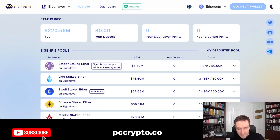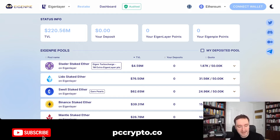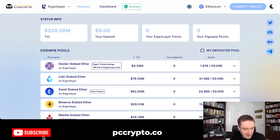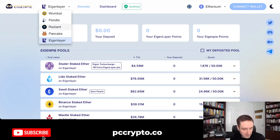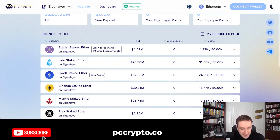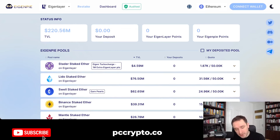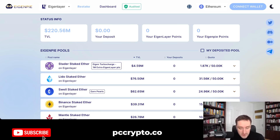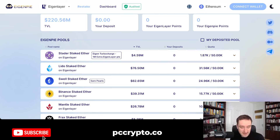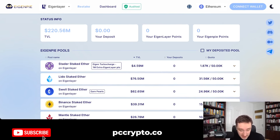EigenPie is currently live. They have just opened for a little bit and they have a quota, so it will probably fill up pretty quickly. Magpie is a very well-known DeFi player. They not only have Eigenlayer, but they're also playing around with Pendle, Radiant, Pancake, and Wombat. Basically, you can stake into one of the pools and then get both Eigenlayer points — just like you would on the Eigenlayer website — but also you get EigenPie points, giving you additional points and a potential airdrop.